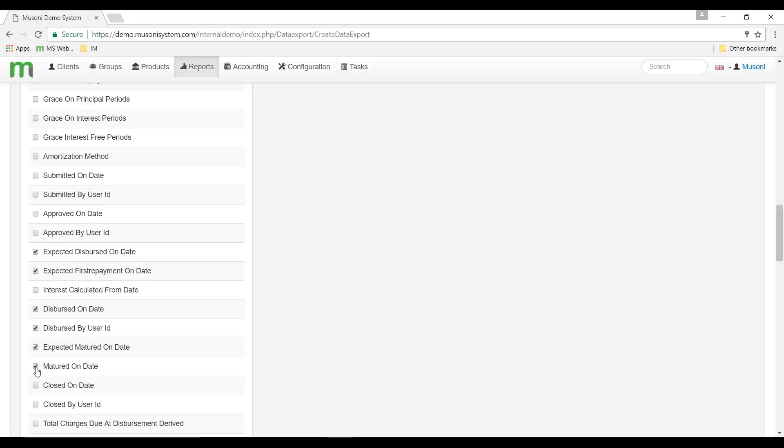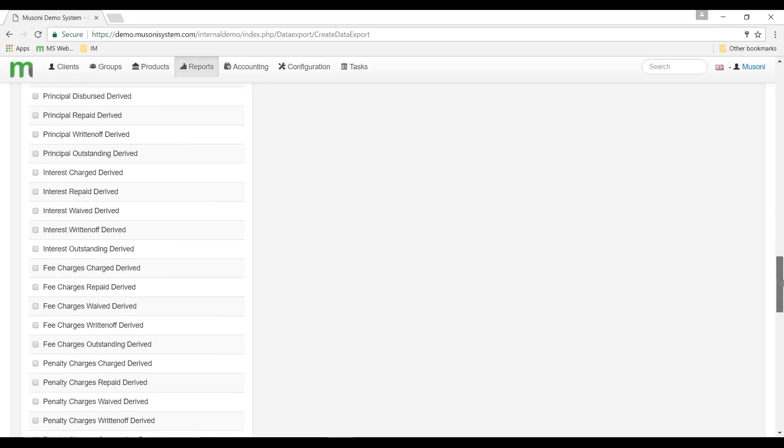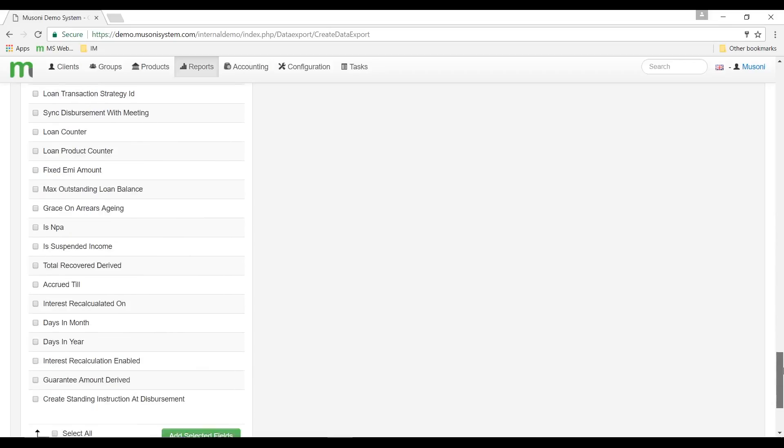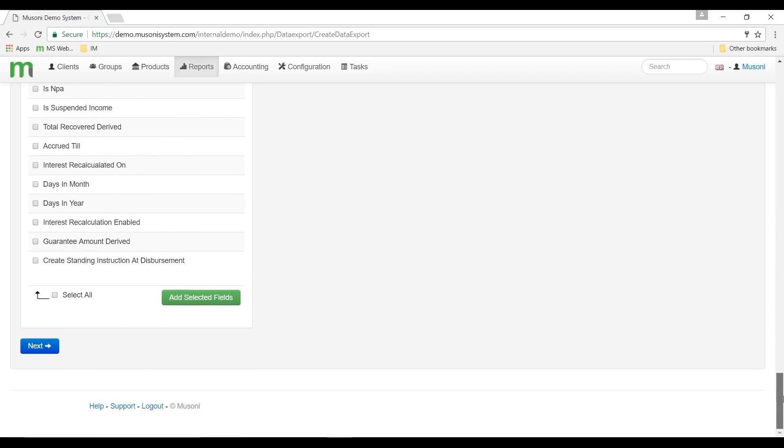When you're happy with your selection, you need to scroll to the bottom of the page and click on the green add selected fields button. When I click this button, the system is going to display a list of all selected fields on the right side of the page.